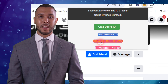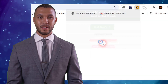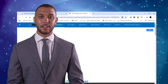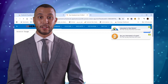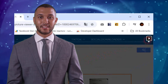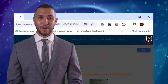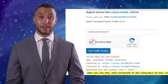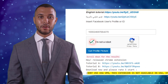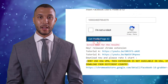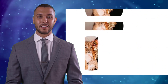Click the View DP in Full Size button within the extension. This action will open a new website to view the profile picture. If any ads appear, you can close them by clicking the X in the top right corner. Scroll down on the website and verify that you are not a robot by completing the Google CAPTCHA challenge. Once completed, click Get Profile Picture to display the user's profile picture in full size.